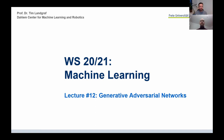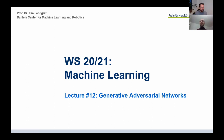Welcome everyone to machine learning. Today, Luis and I will present generative adversarial networks, or GANs in short. Some of you proposed continuing this lecture format when we asked about improvements in the midterm survey. Luis will cover the second half of the lecture.